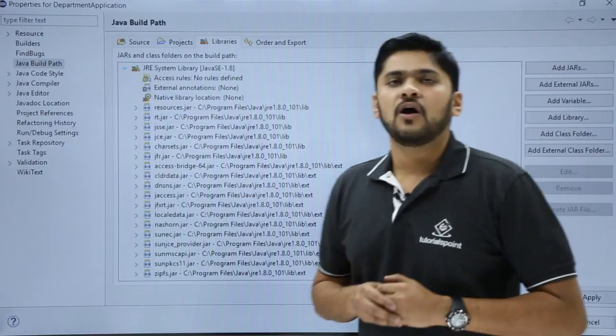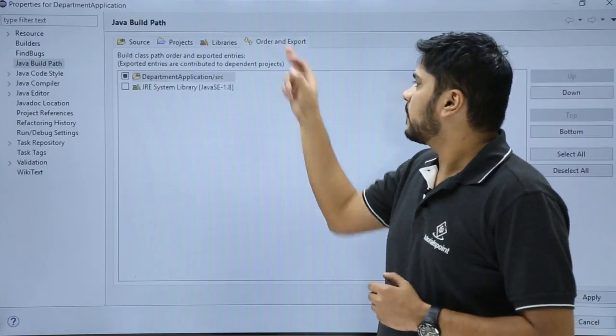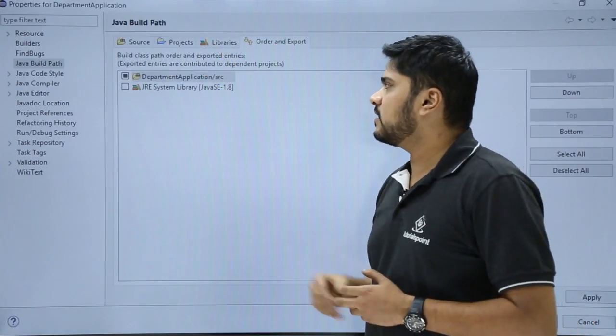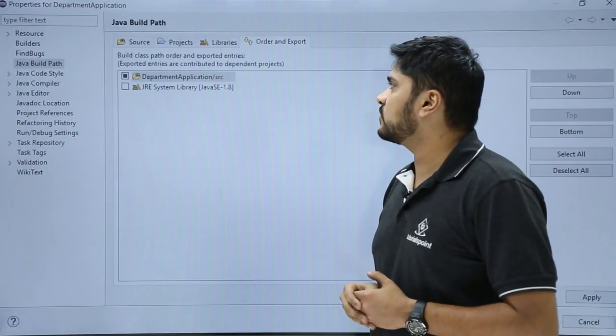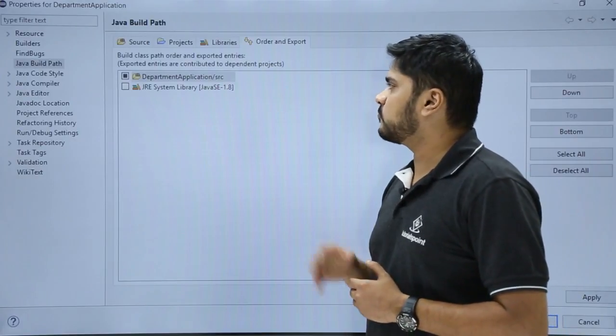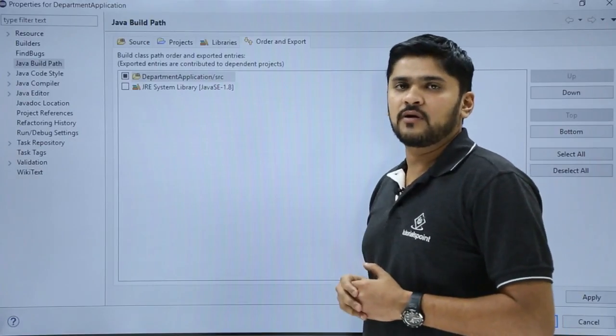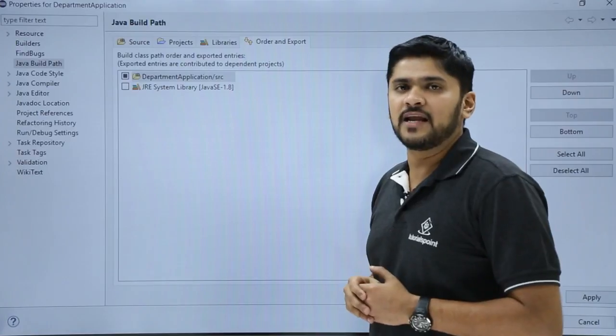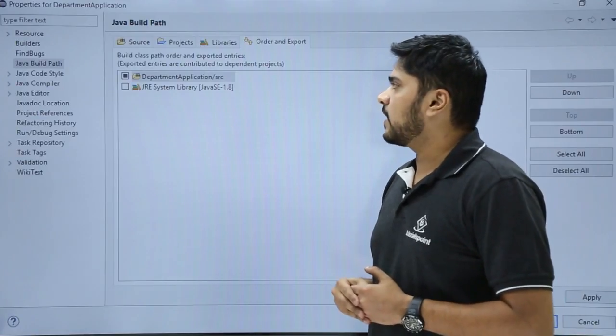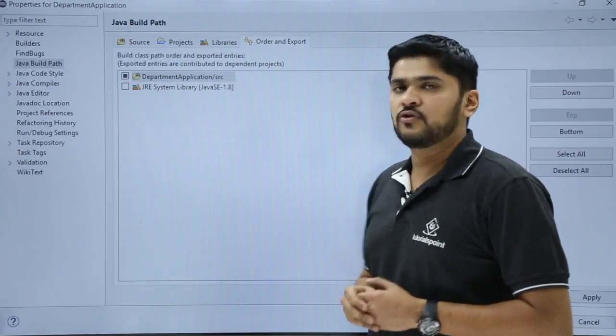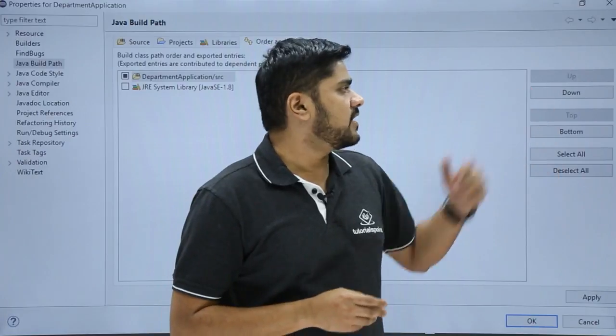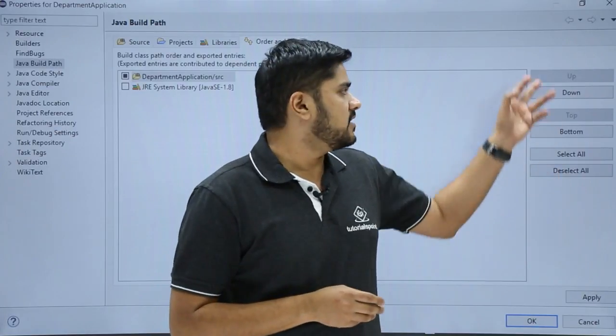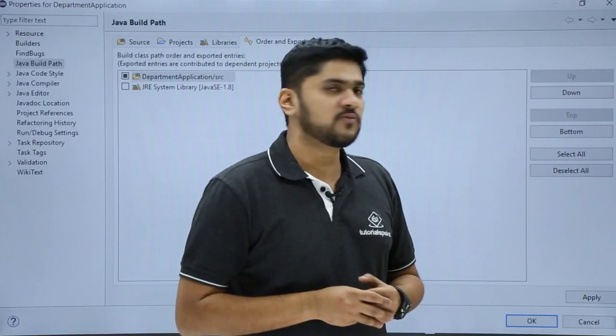The last option is order and export. If you added a project here, you can easily see some options for order and export your libraries. Here the libraries will be linked and exported according to orders. You can also set it from here. If you added more than one library, you can easily arrange them with up, down, and bottom options.